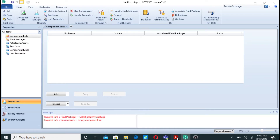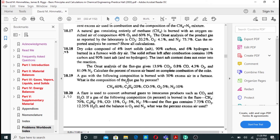First of all we will look at the question. A gas with a given composition is burnt with 50% excess air in a furnace, or combustion reactor. The question asks: what is the composition of the flue gas by percent? The gas is composed of methane, ethane, carbon monoxide, oxygen, and nitrogen, and we provide 50% excess air.